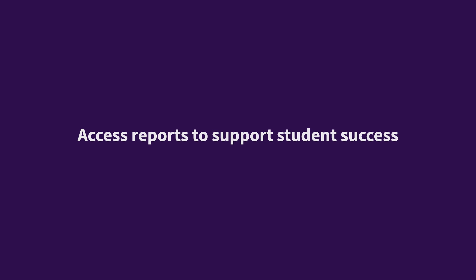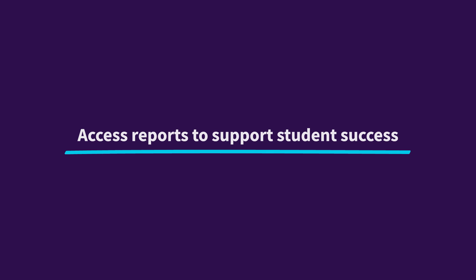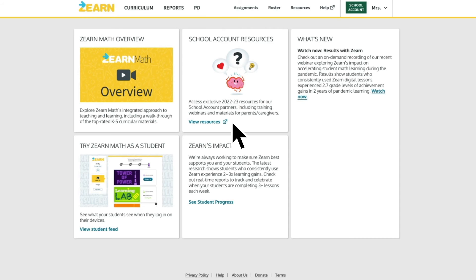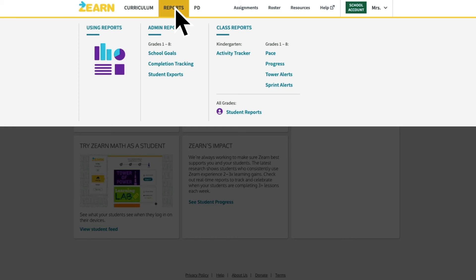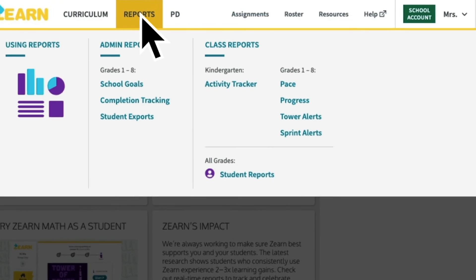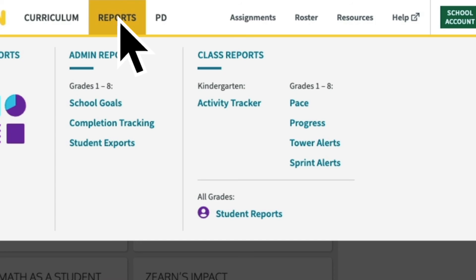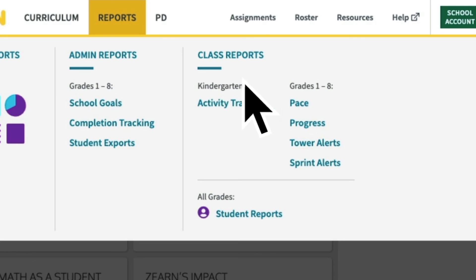Finally, as your students use Zearn, you'll want to monitor their progress in the reports tab. We'll highlight two key reports that you'll use often to monitor lesson completion and student struggle: the Pace Report and the Tower Alerts Report.